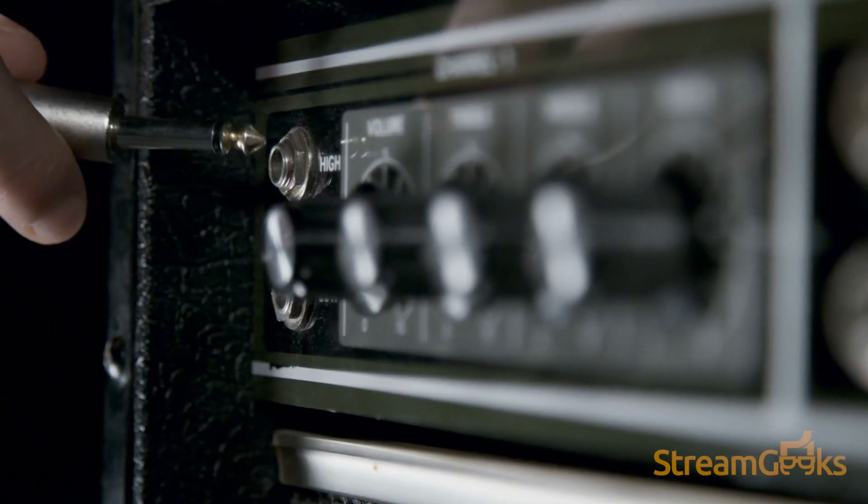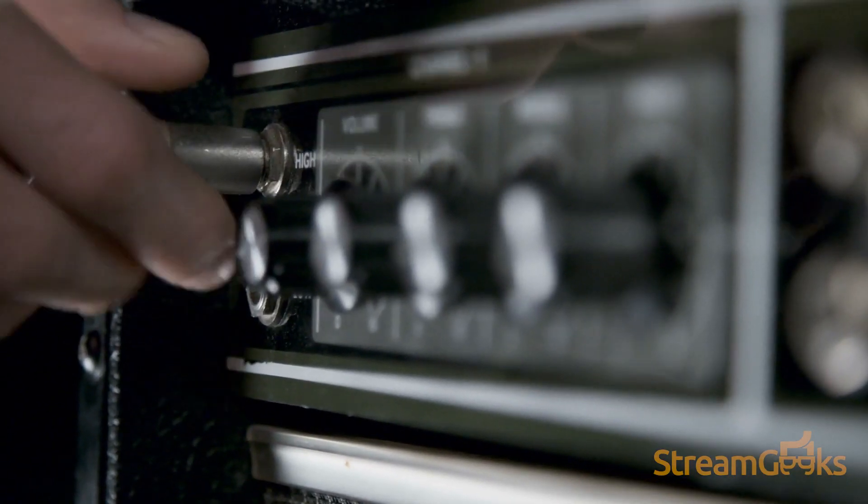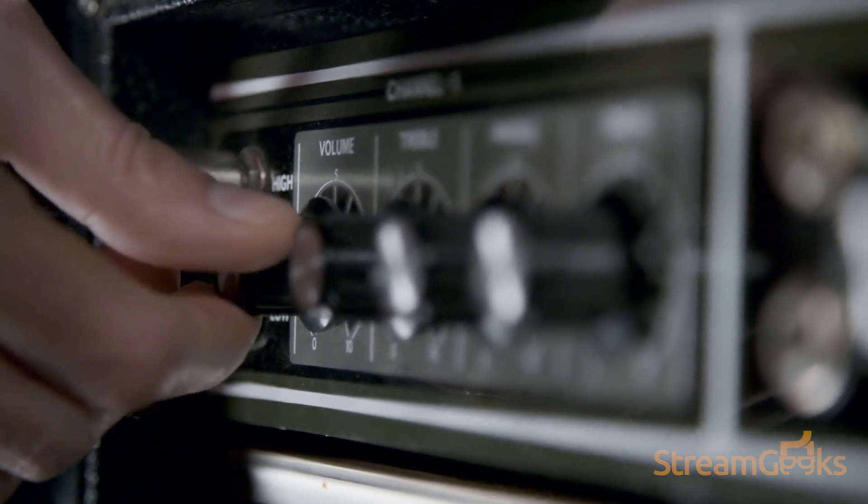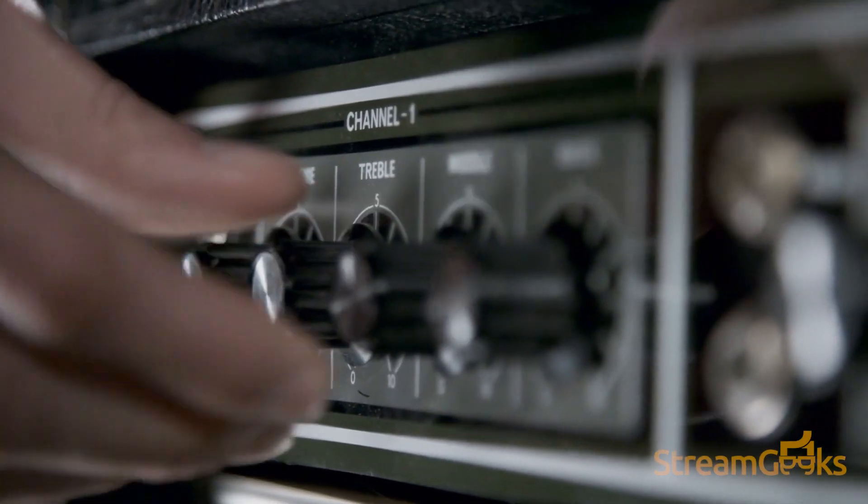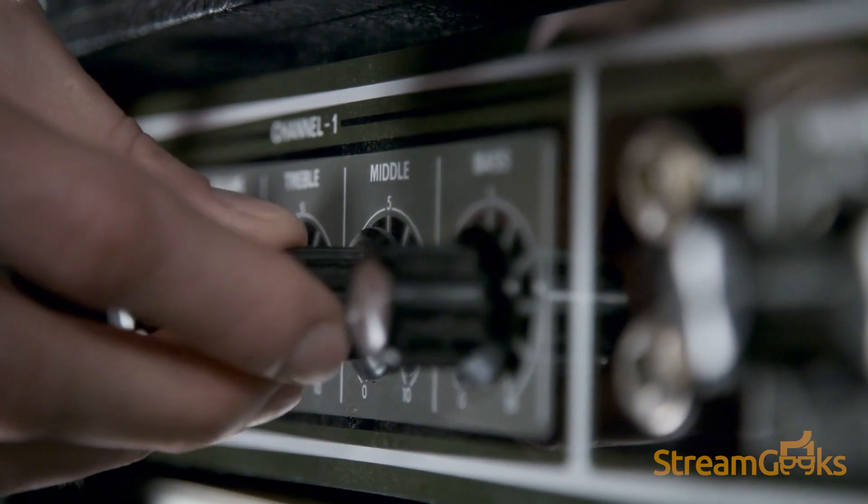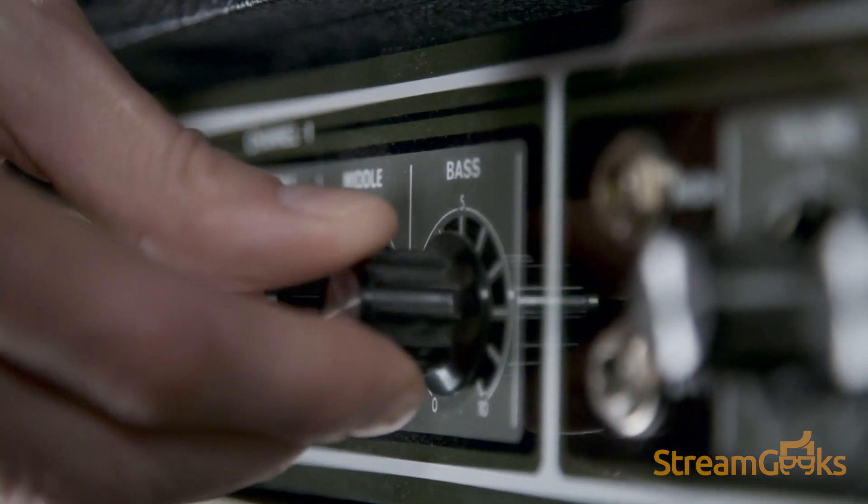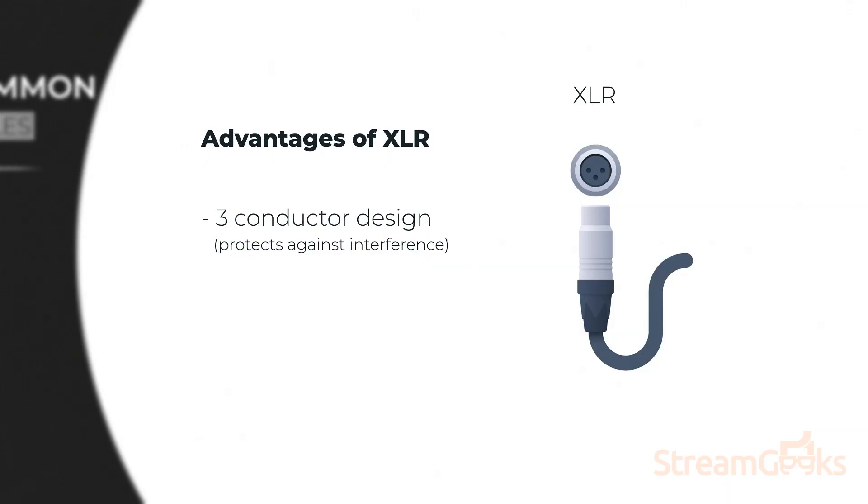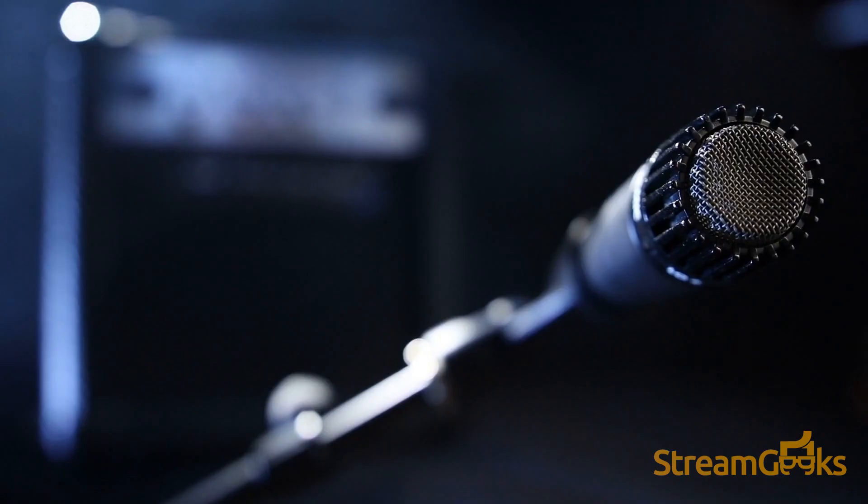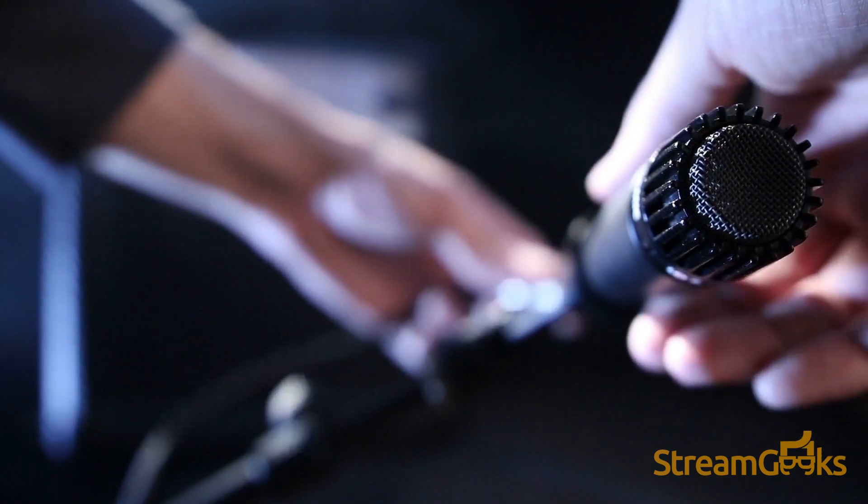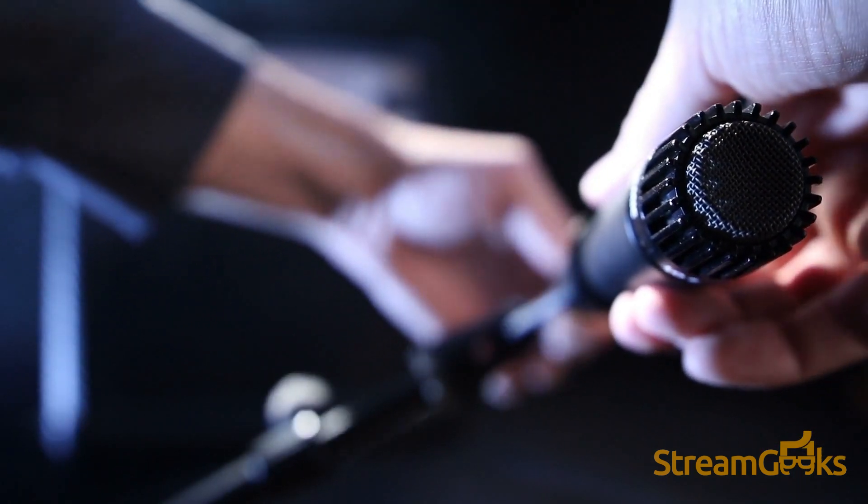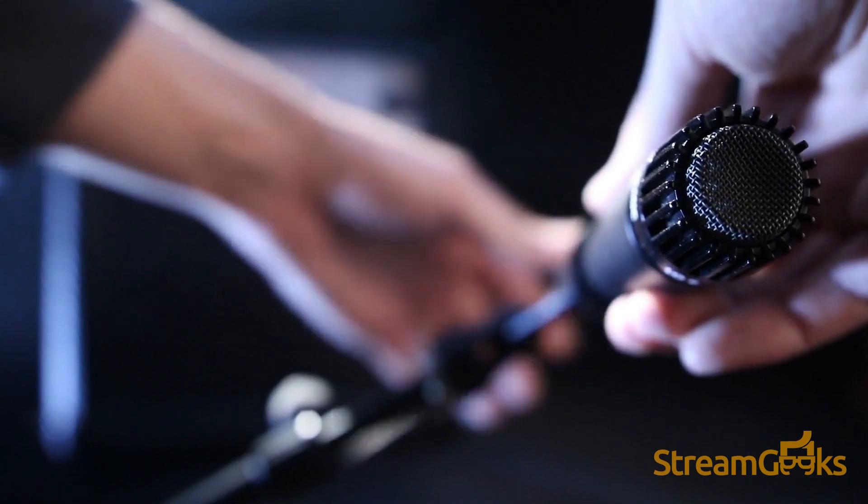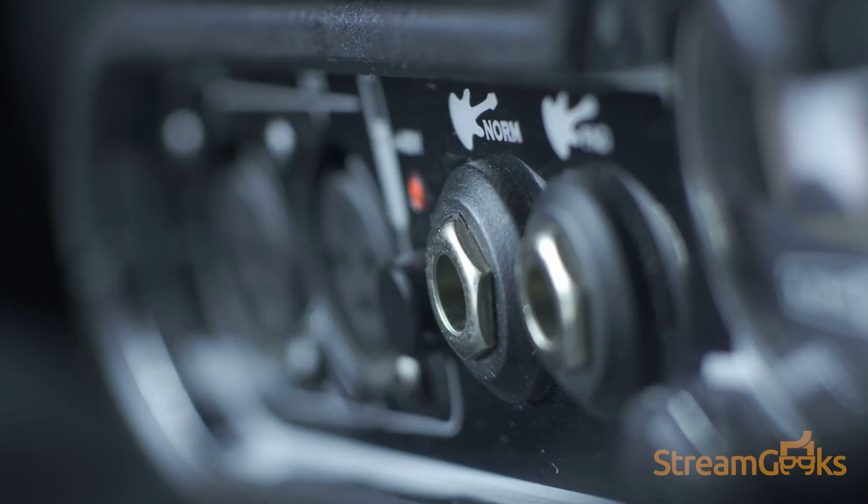TRS cables however, can also provide balanced audio if the cable is connected between a balanced TRS output and a balanced TRS input. Second, XLR cables are also able to provide 48 volt phantom power to use with microphones that use this feature. Your audio mixer must provide this power. But the XLR cable is capable of transmitting it.